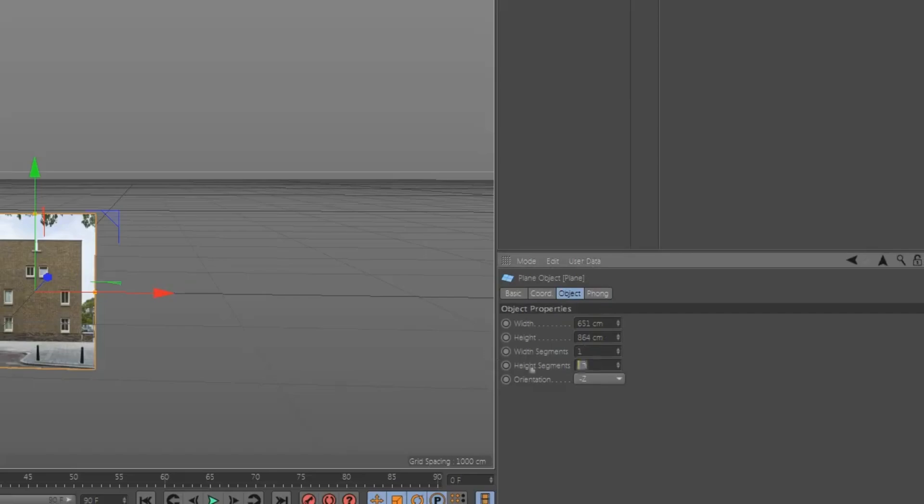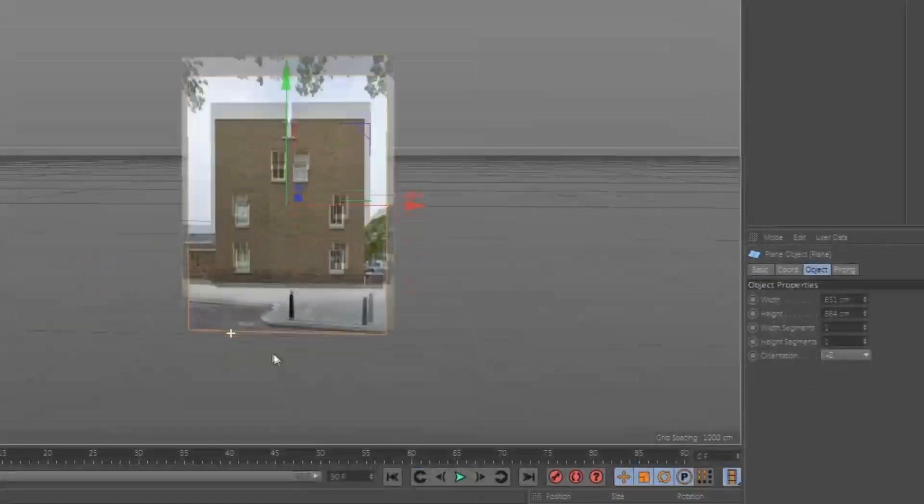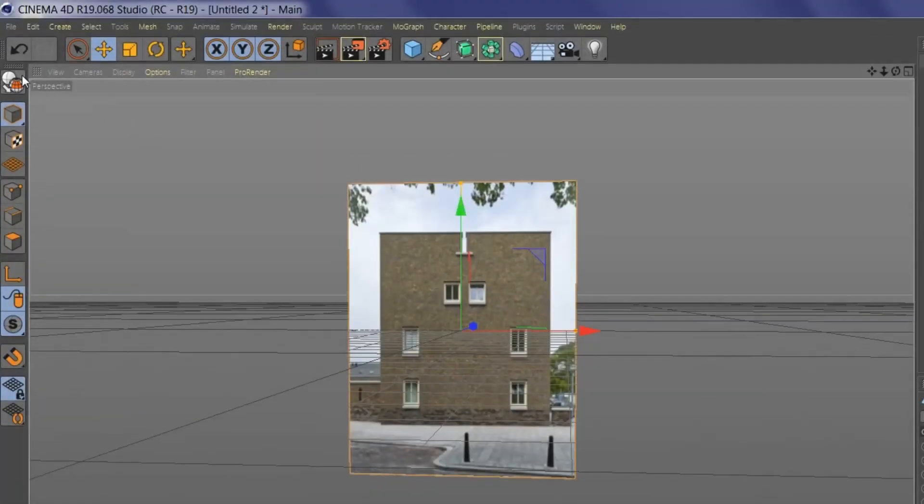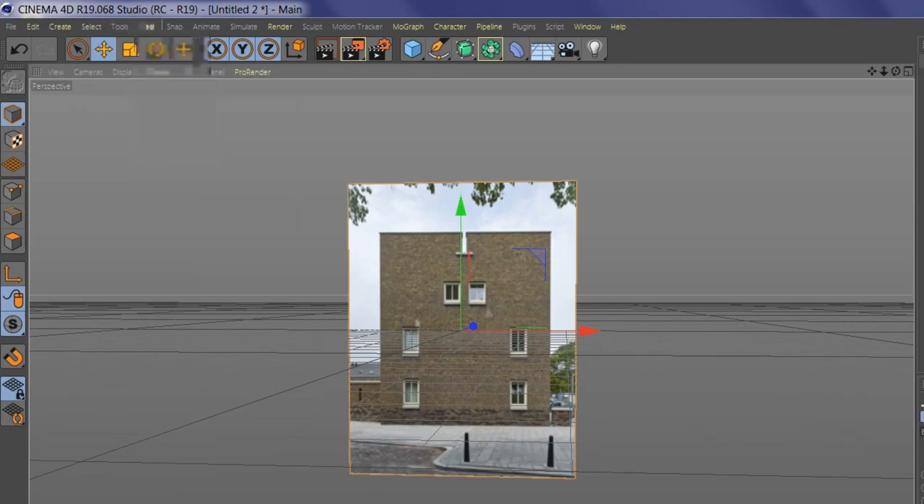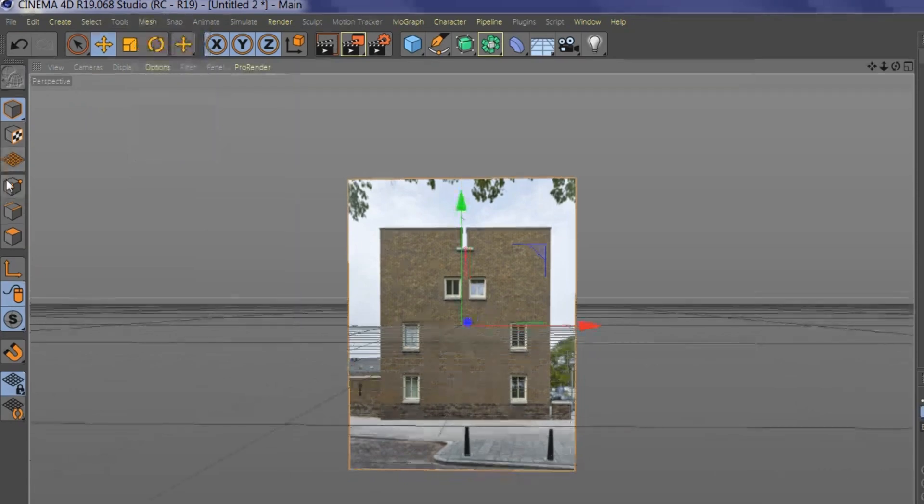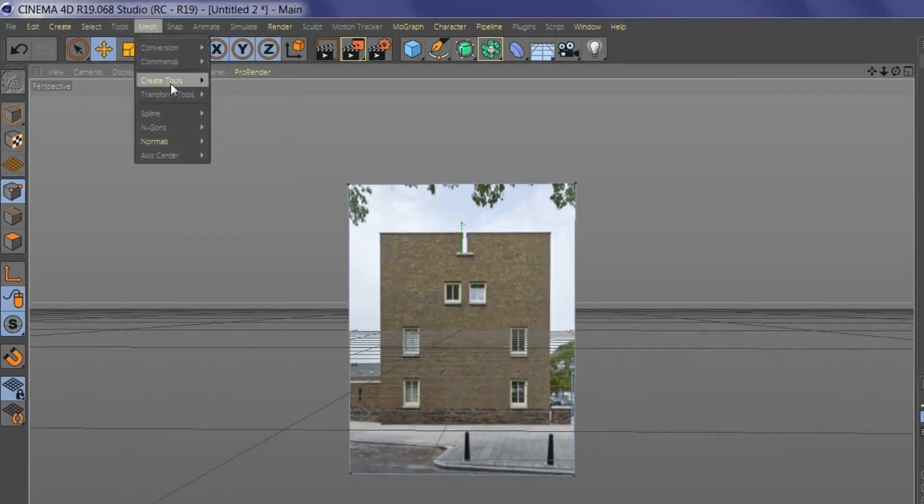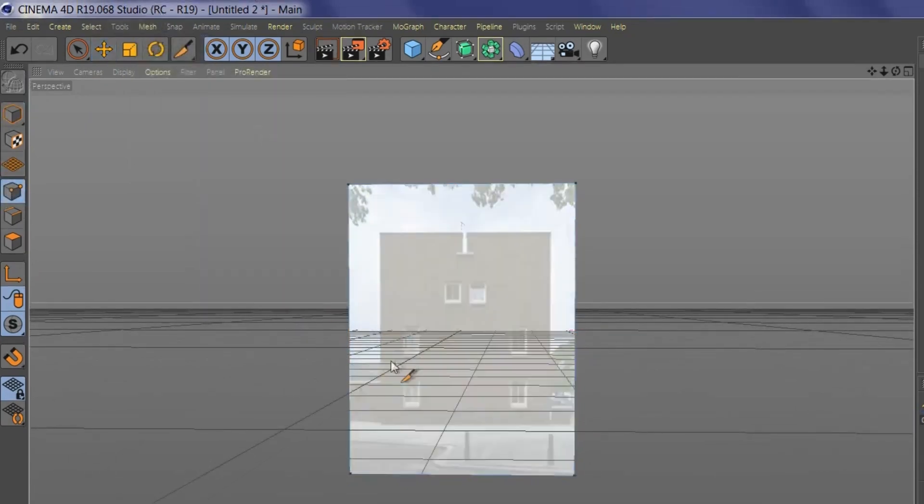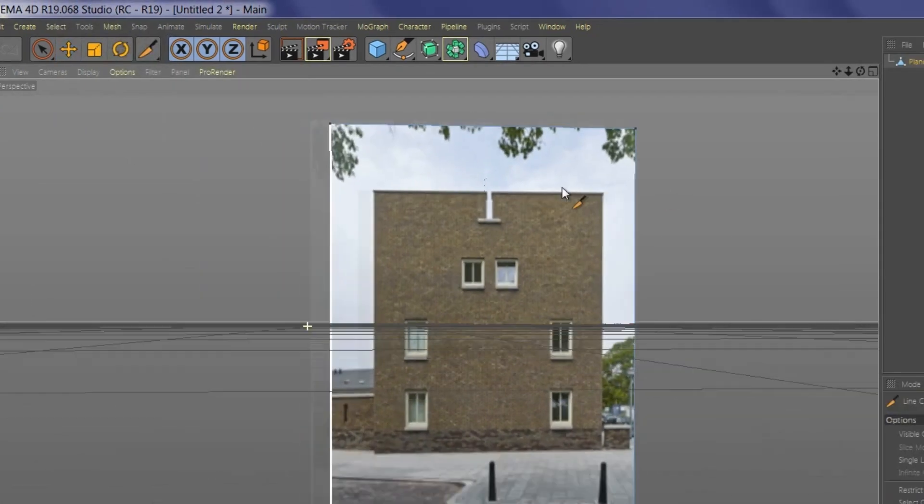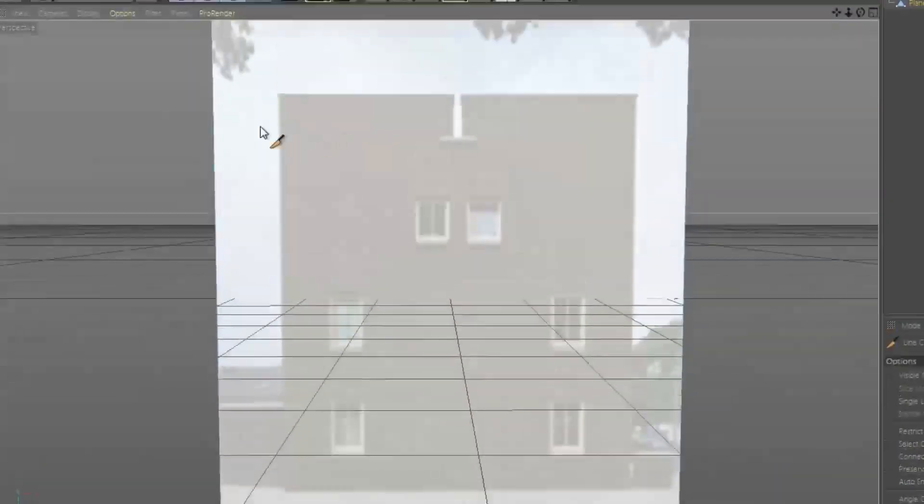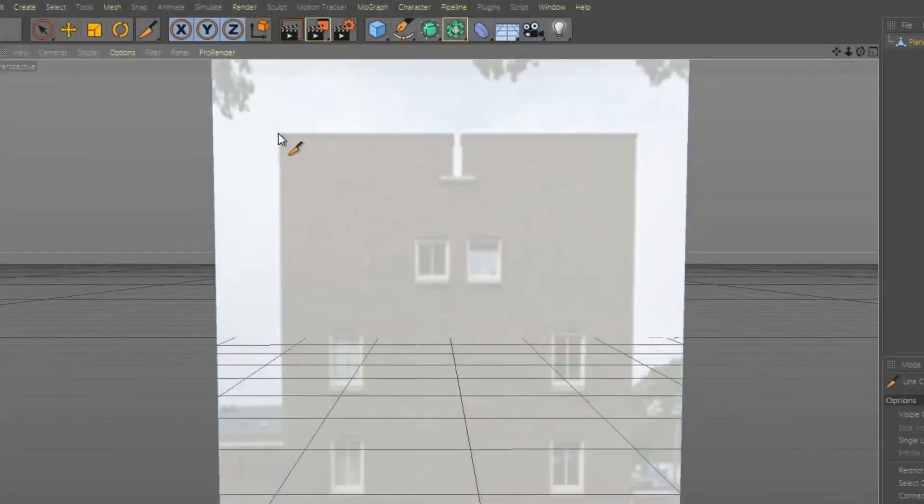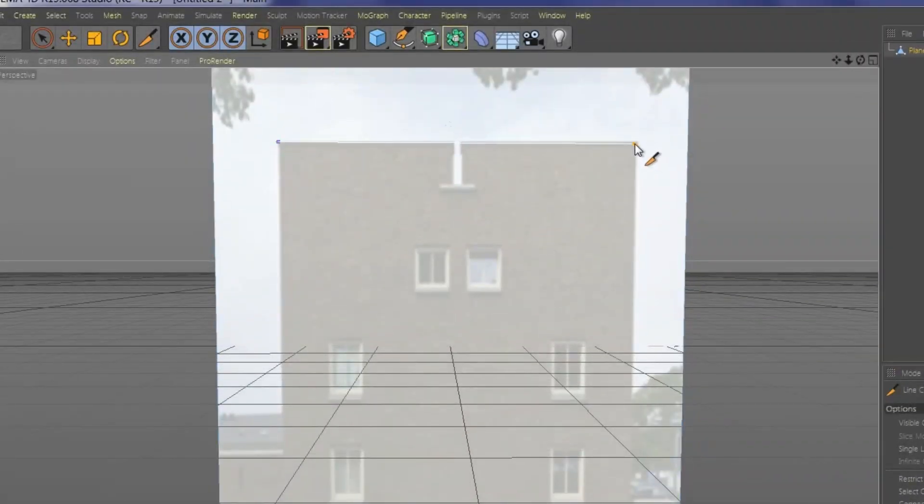Cinema 4D's parametric modeling toolset is generally very good, and you can increase its functionality with a range of reasonably priced plugins. There's also volumetric modeling, which is perfect if you don't have the time or skill set to create smooth, solid form.